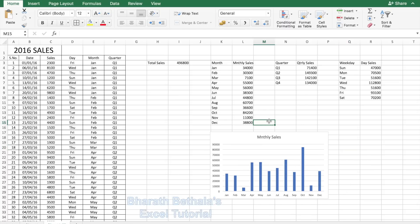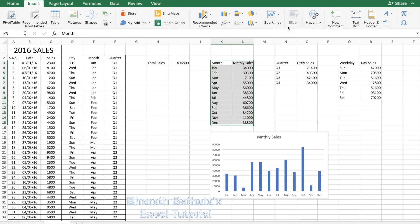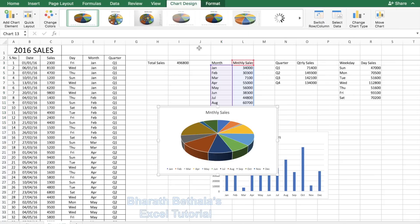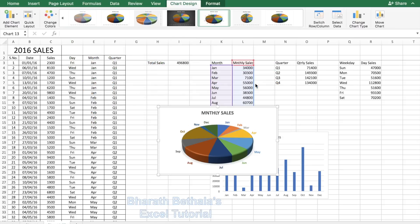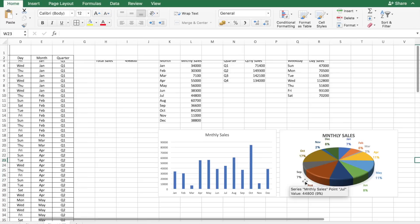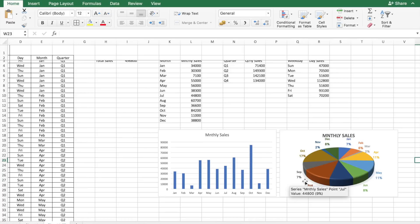You can also do a pie chart for the same. So let's select the data again, go to Insert, and choose a pie chart. This pie chart shows the breakdown for the year based on the percentage of sales for each month.